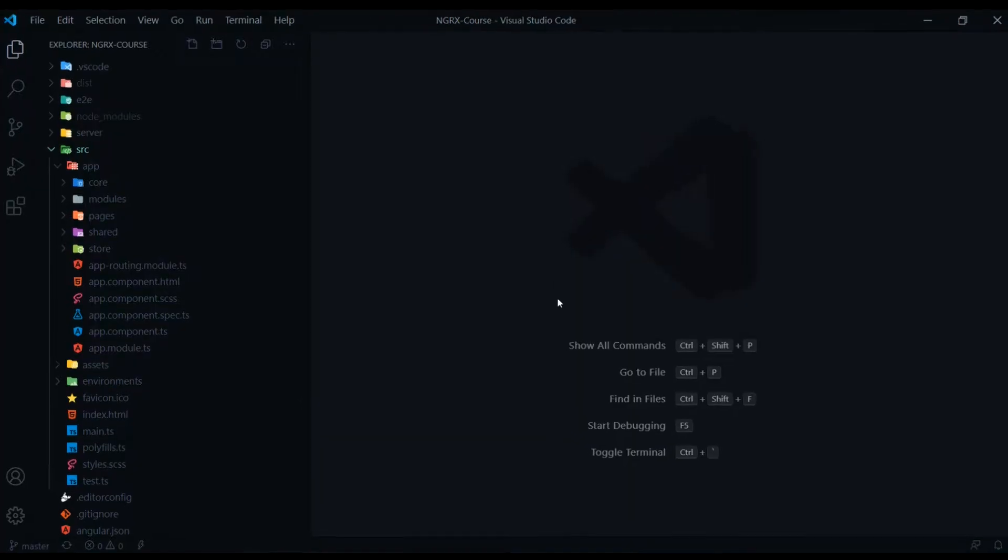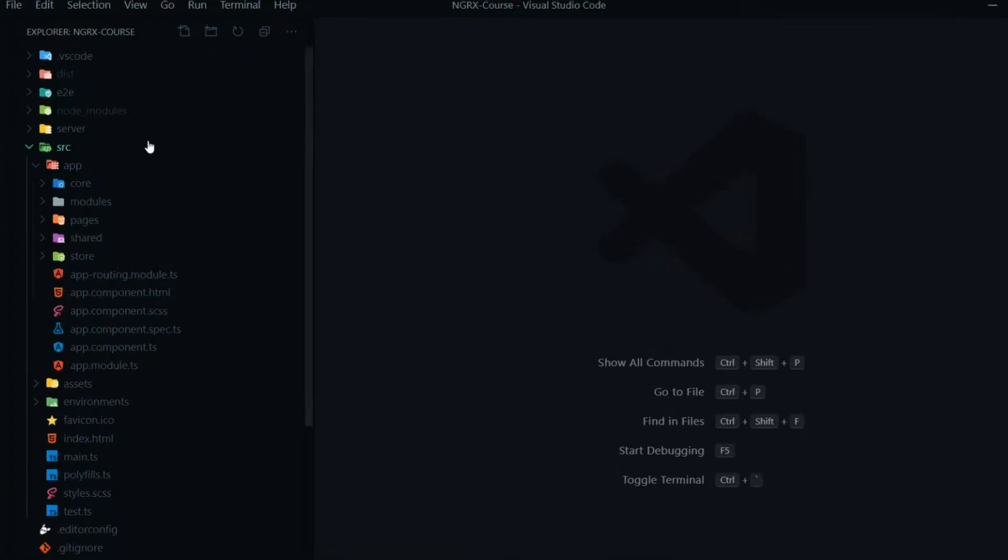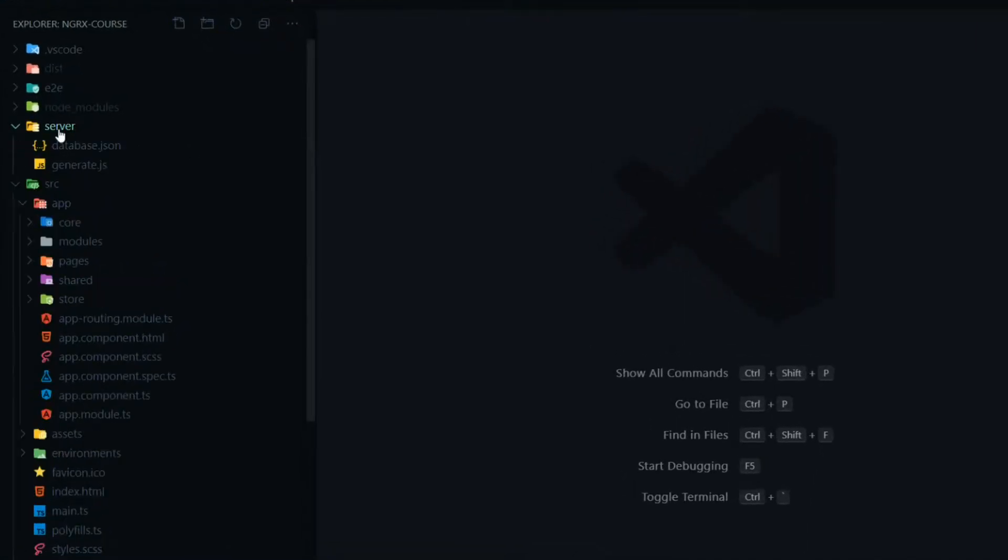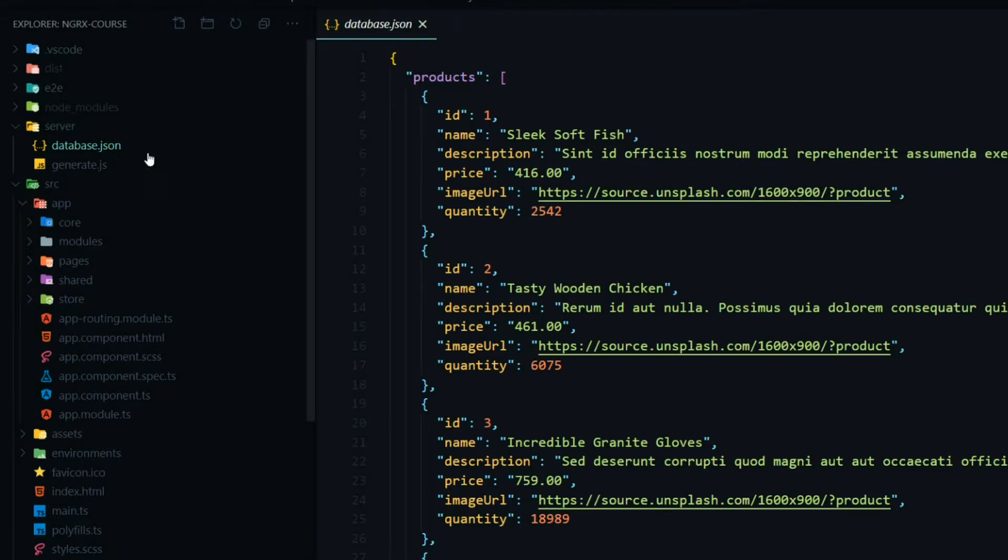Inside of our project, the first thing we'll check out is our server. This is like our fake backend, our fake database, and I'm using JSON server. If we take a closer look at this, this is our database.json file.